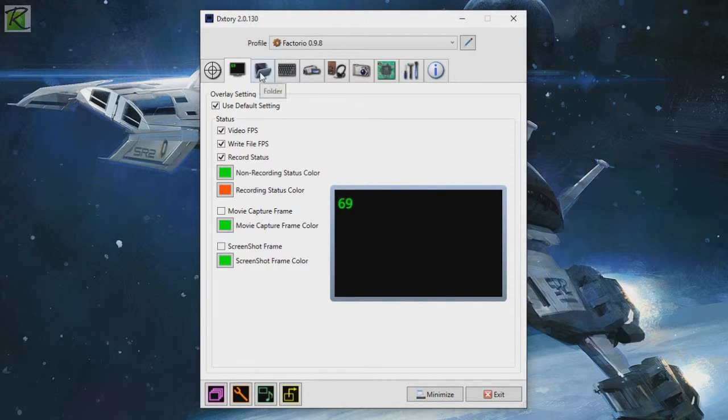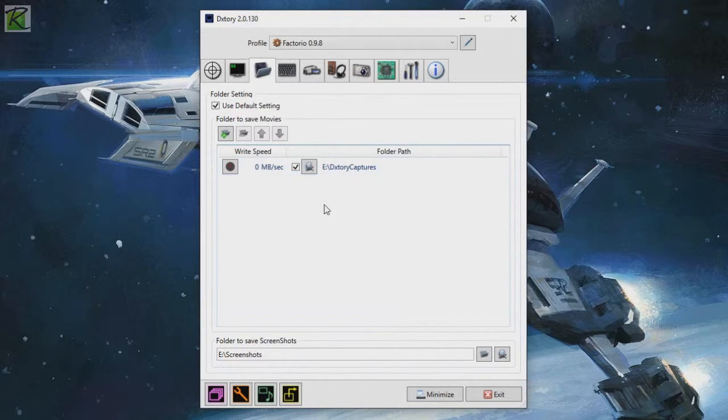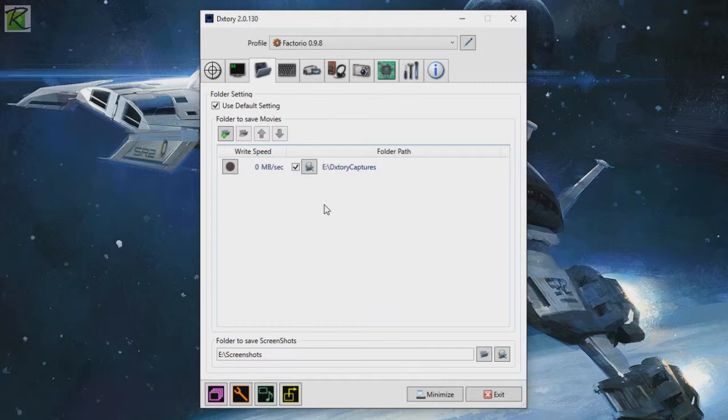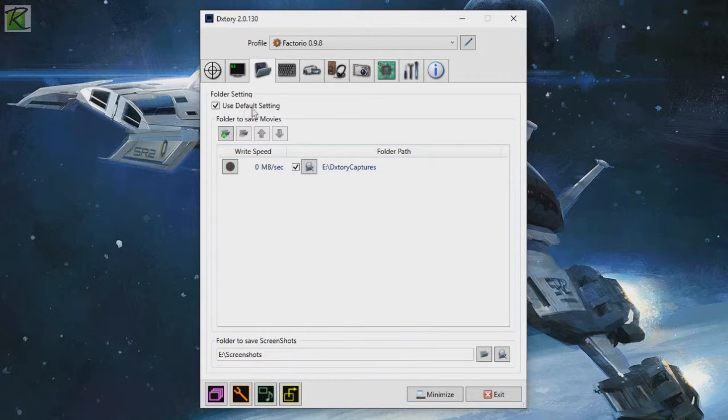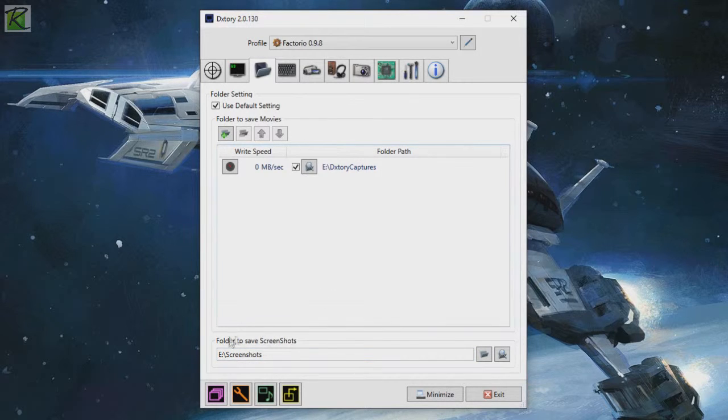Next we have folders. I recommend picking a folder that's on a different drive than your main drive where you're running your games off of, because it's going to be writing to that drive the whole time and it'll be better for performance if it's writing to a different drive, a different physical hard disk. So add a folder here for your video recording and you can also have a different folder alternatively for screenshots.